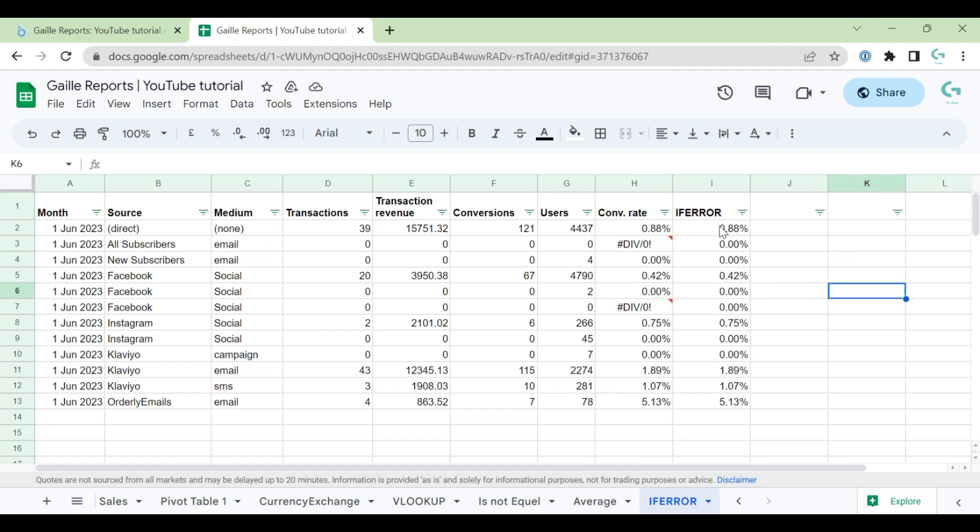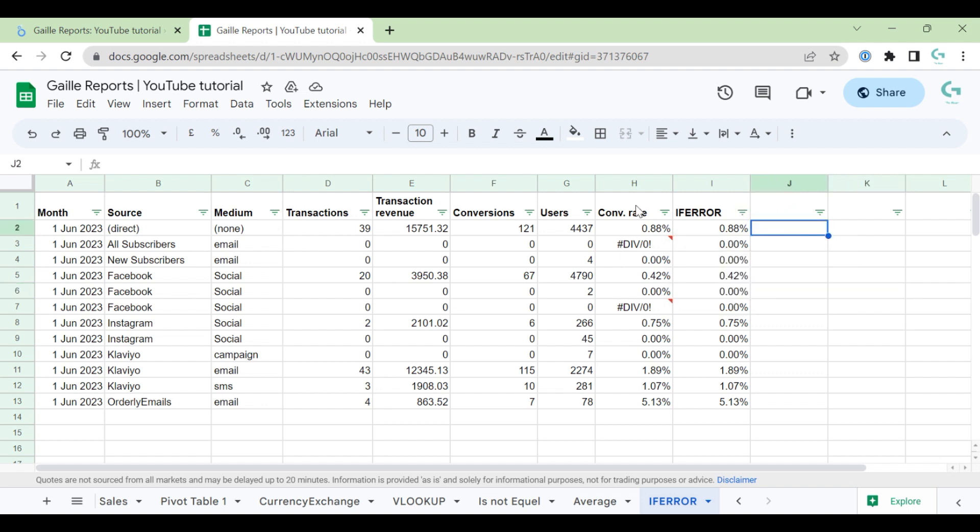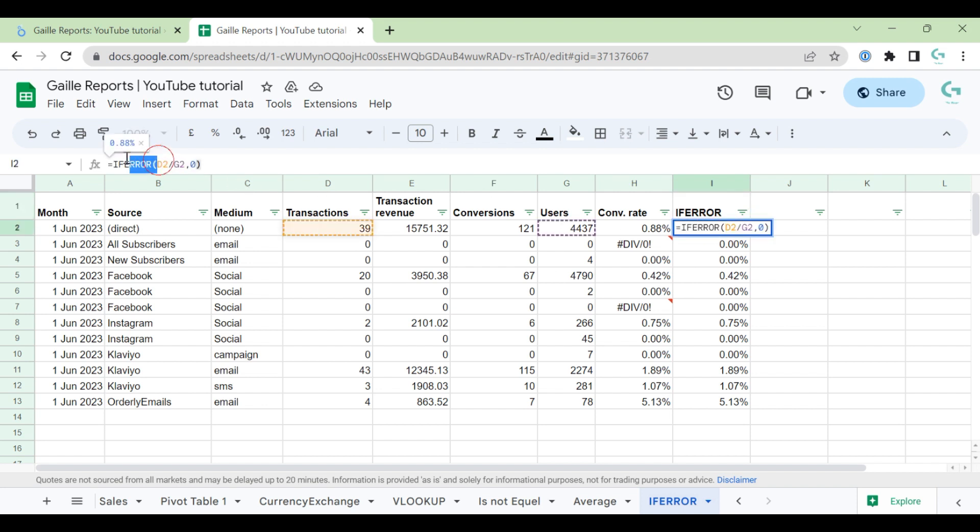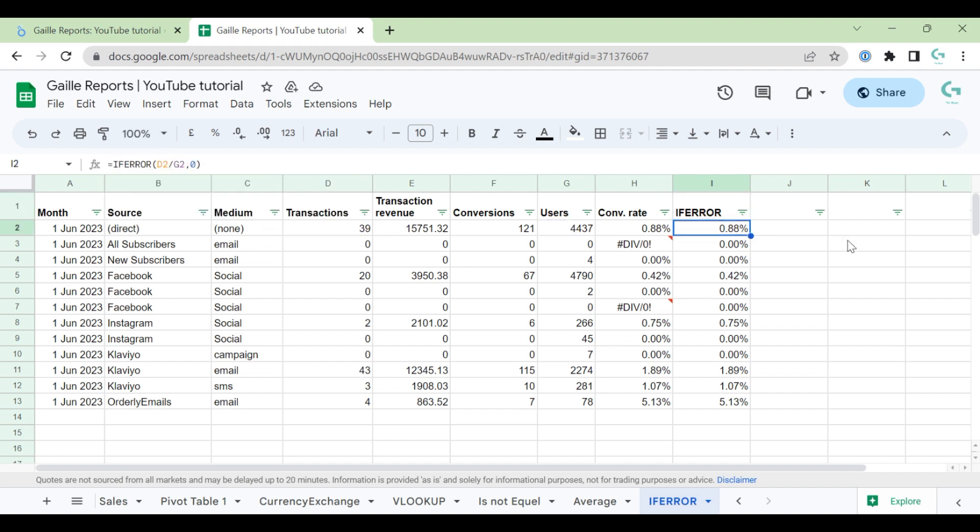So before you start to use IFERROR, check. Do you have errors? If not, maybe you can fix it. But when you're sure that your formula works well, I recommend you to add this IFERROR formula above your working formula.